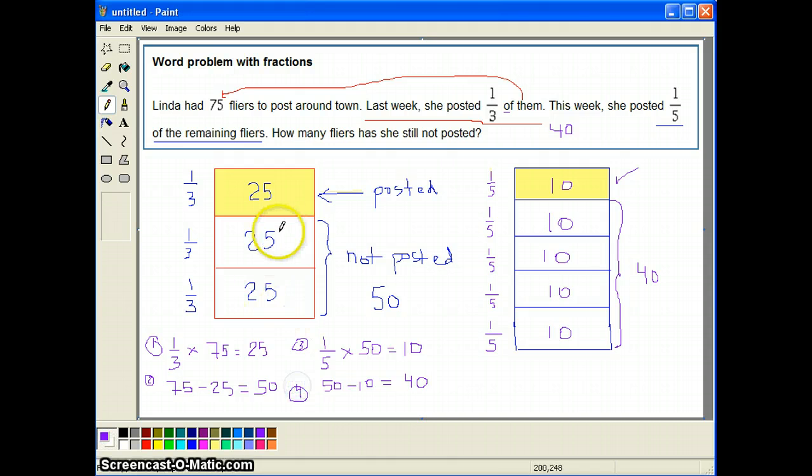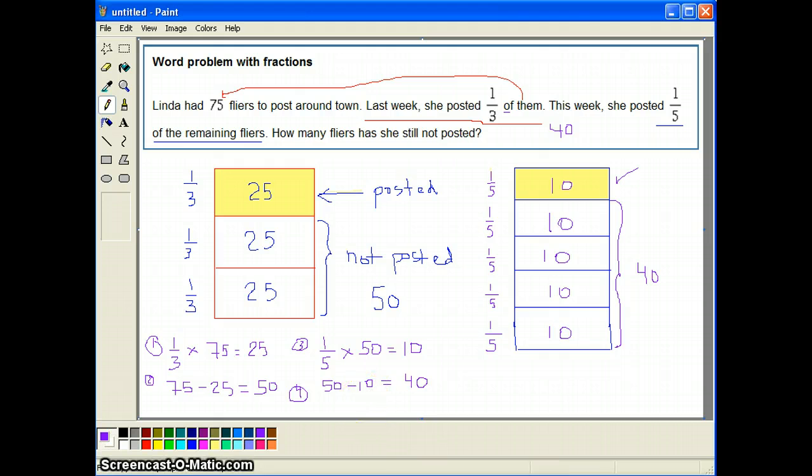I did it visually so you have an idea of what's going on in this problem. I hope this helps.